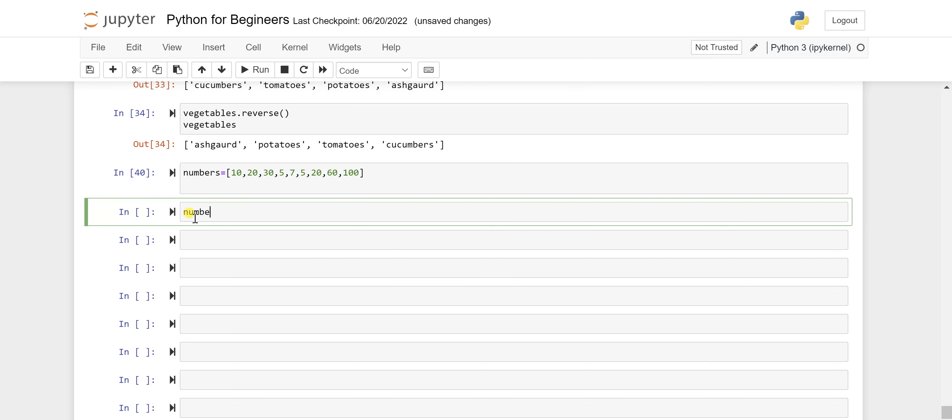Let's see how you can use it. First run this list. Now to use this we'll call this list numbers and then using the dot operator we'll call this method count.